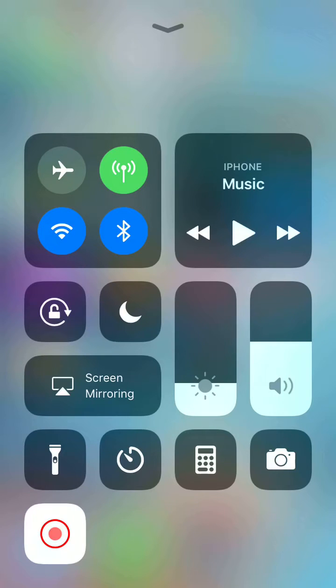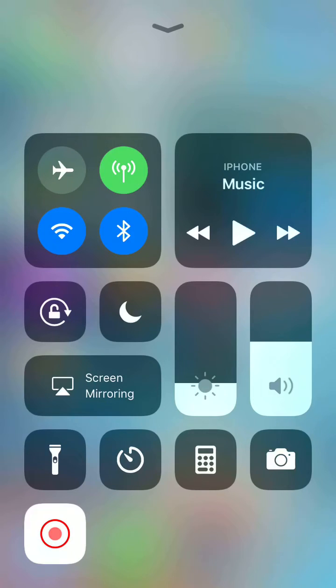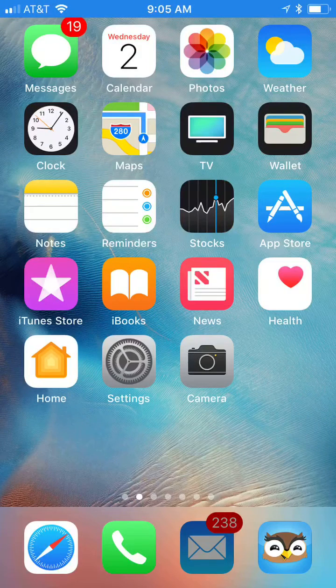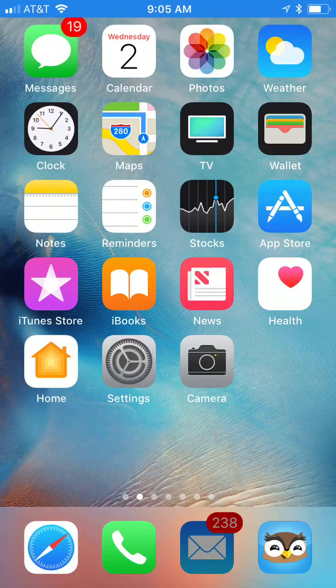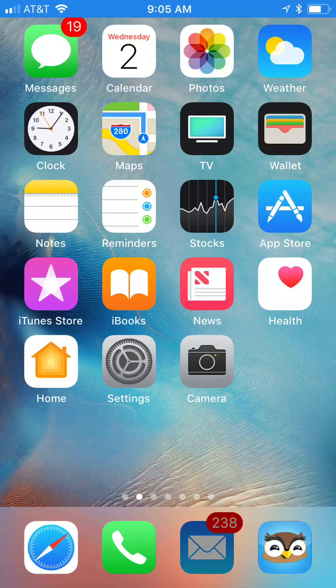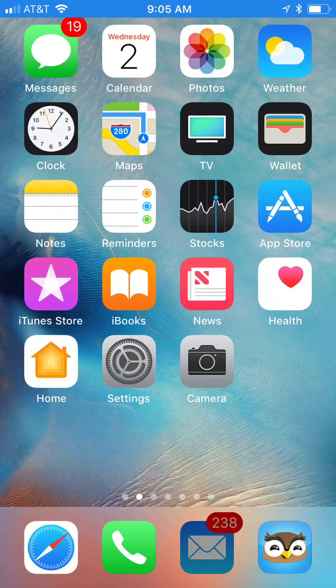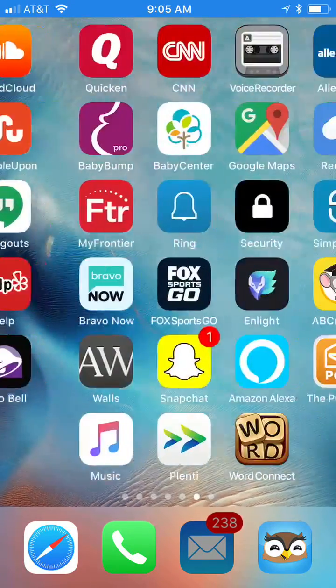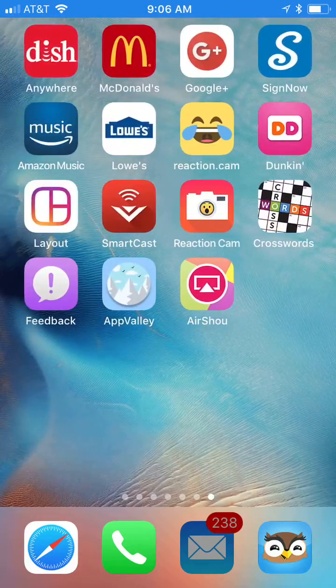You can start recording from there. Just touch it and then it gives you a countdown like three, two, one, which allows you to get to whatever screen you're trying to record without actually seeing that little blinking indicator. Yeah, it's as simple as that.